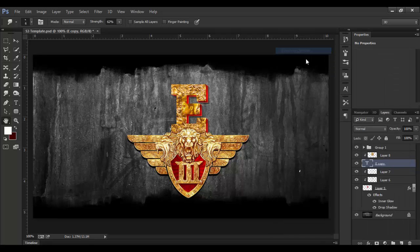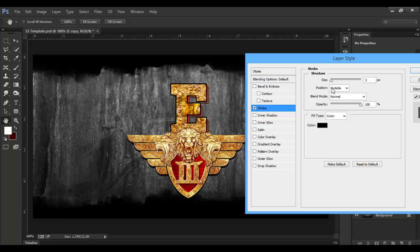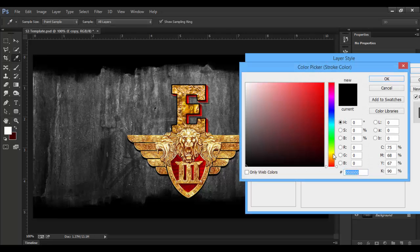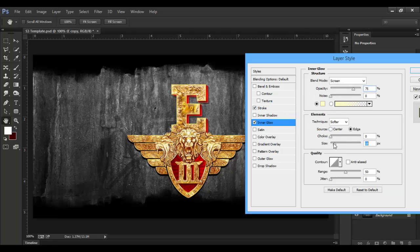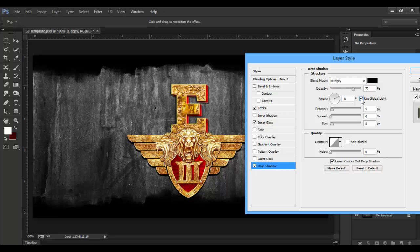Right-click, Blending Options: Stroke — position, color, size 2 or 1, opacity. Inner Glow — opacity button. Drop Shadow — click Use Global Light, set drop shadow distance down with opacity, and apply a subtle highlight effect.